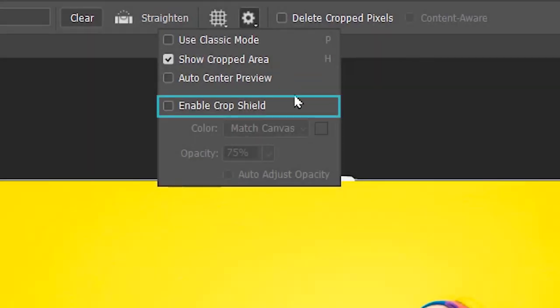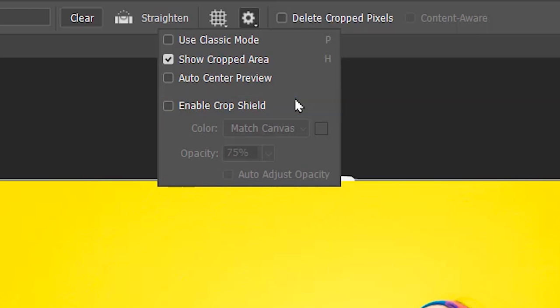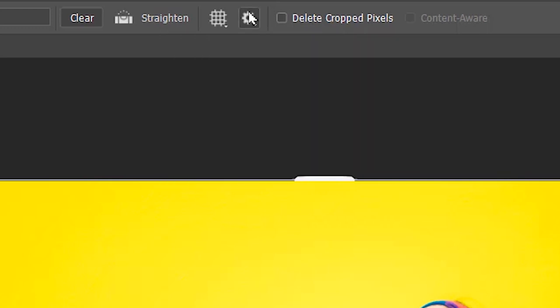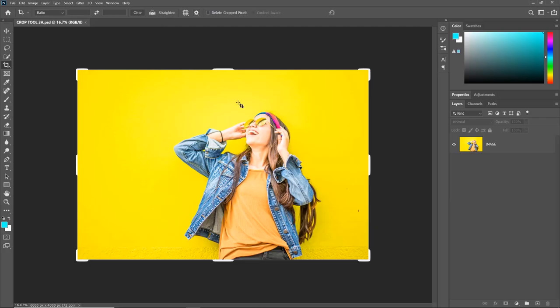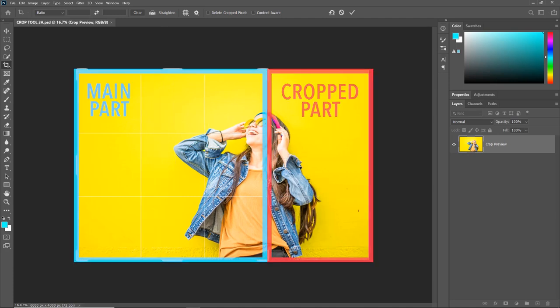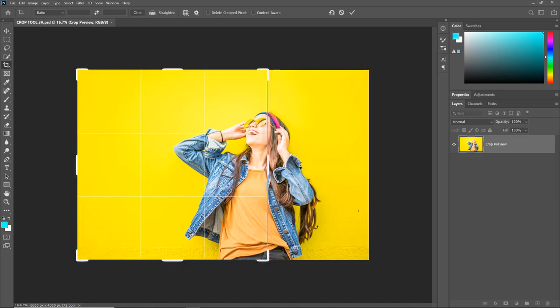Next we have the Enable Crop Shield, which only works when the Show Cropped Area is checked. With the Enable Crop Shield unchecked, if you make a crop, there will be no difference between the cropped part and the main image, meaning there will be no highlight to indicate the cropped part.